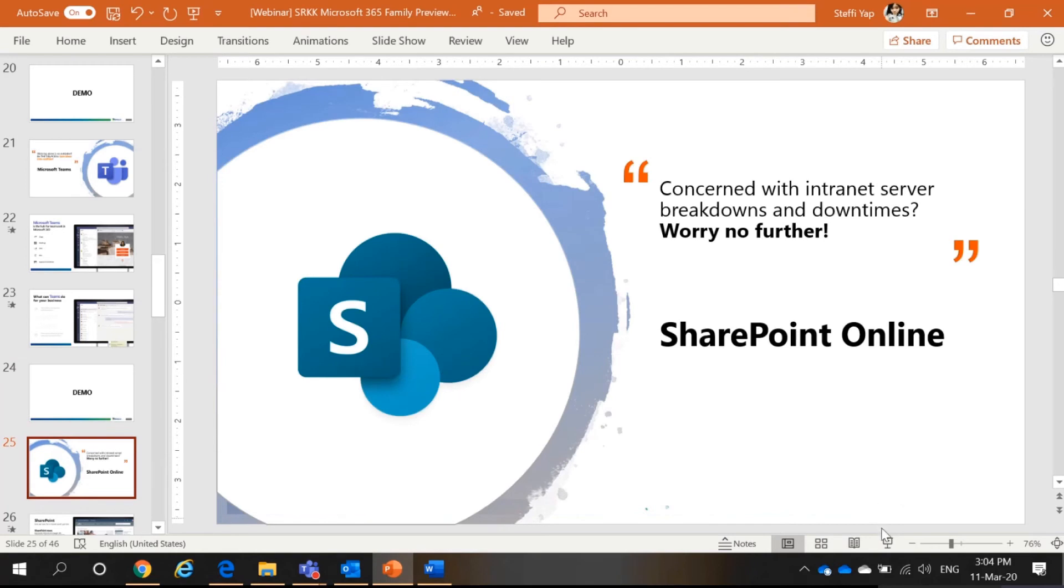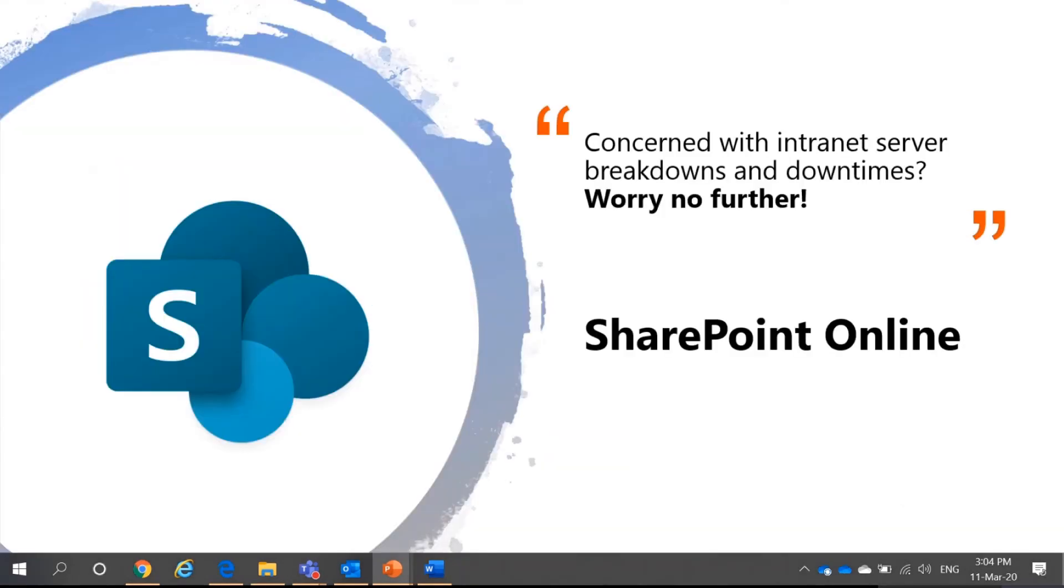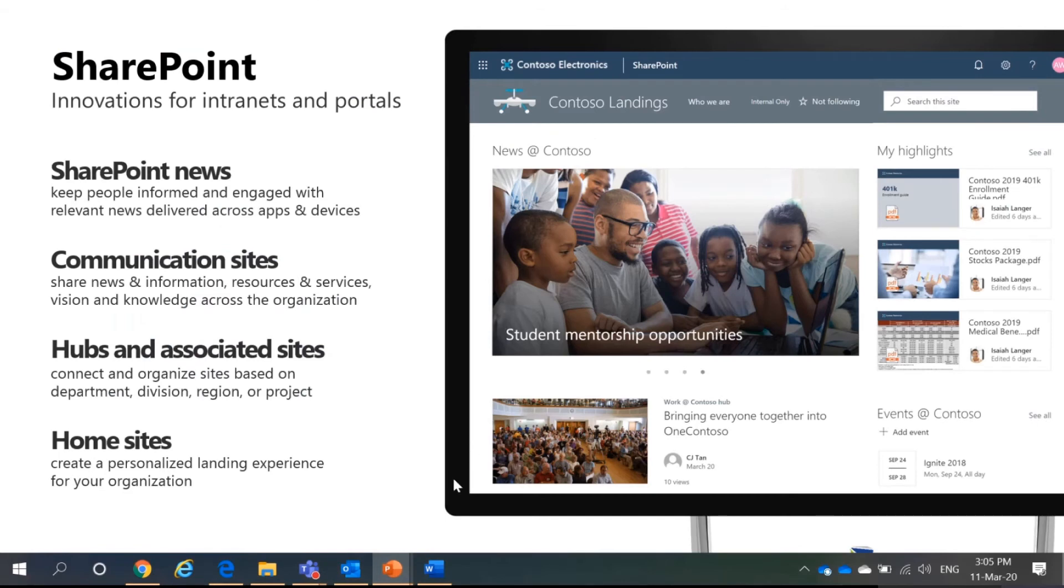Back to the last point, which is SharePoint Online. SharePoint Online. If you know your intranet and all this, or your SharePoint On-Prem, now it is just the online version. What is SharePoint Online?